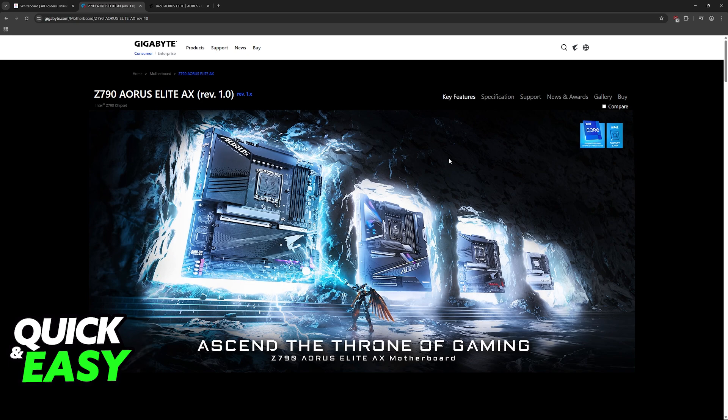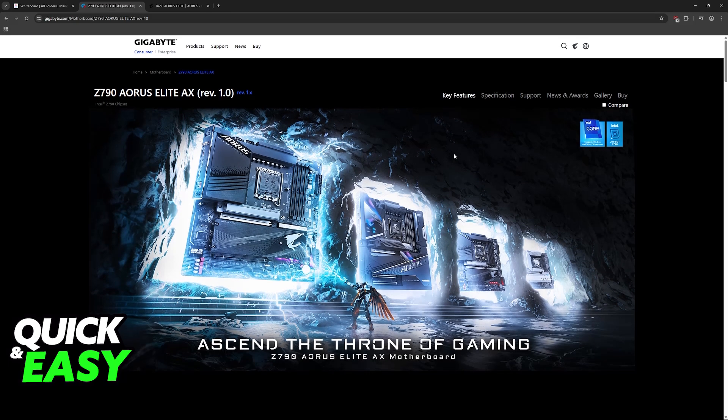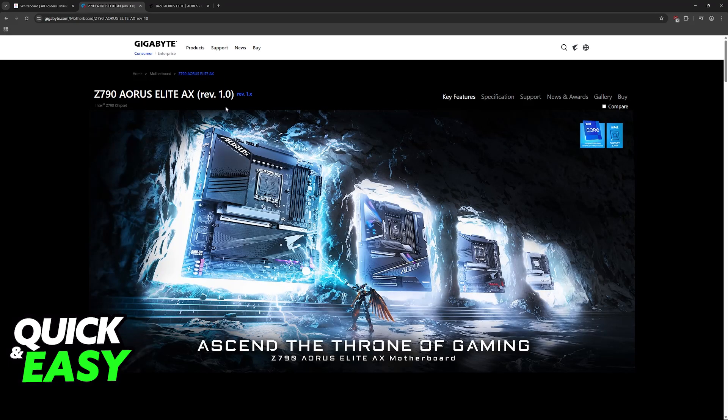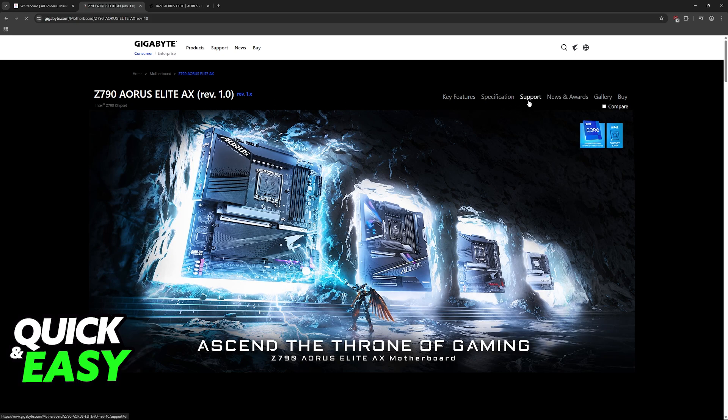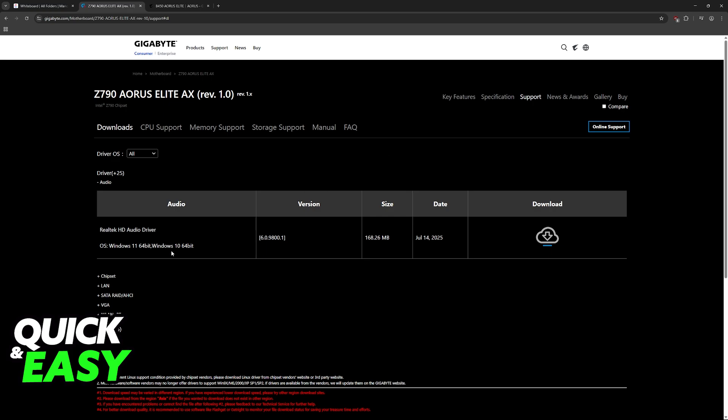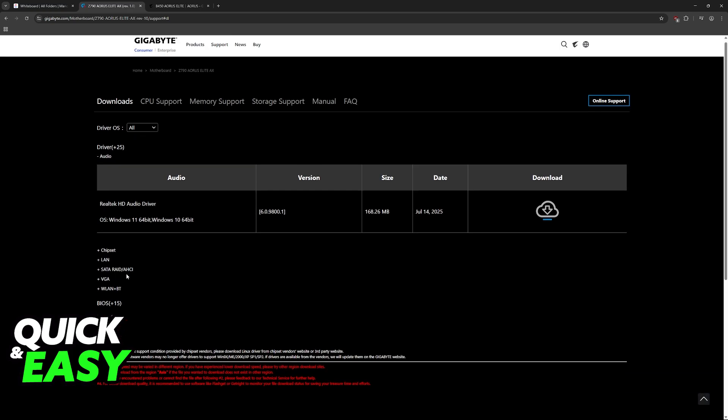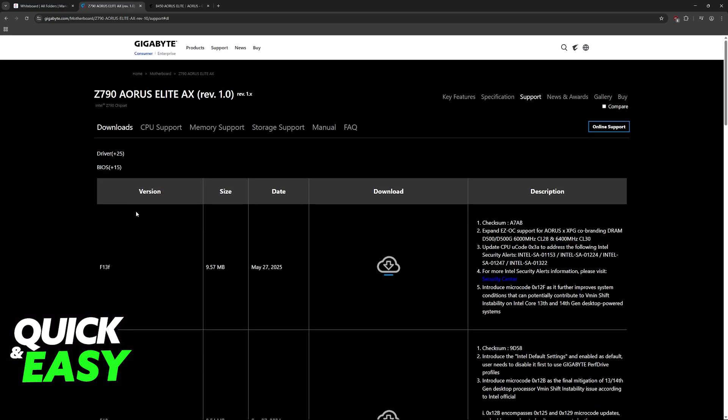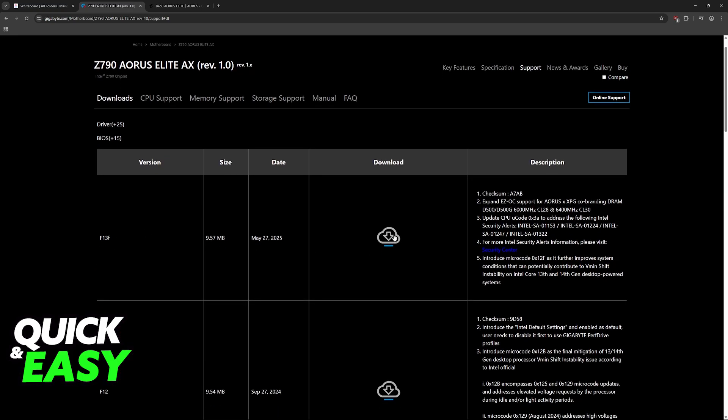Download the BIOS files for the correct motherboard model, or else this will not work. Once you reach the page for your particular model, go over to support. You will see support here at the top right, click on it, and the page might take a while to load. Once you reach this page, you will find the latest BIOS releases. Scroll down, you will see BIOS, and you can download it here.